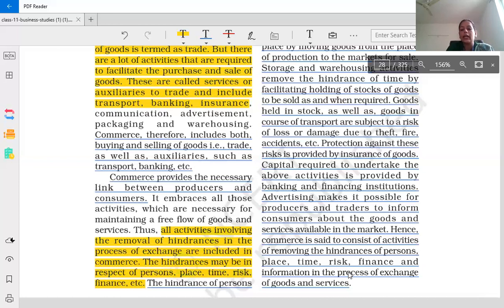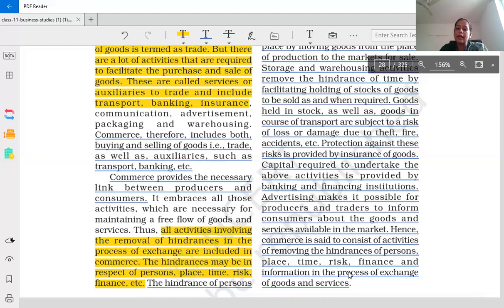You should know these things for the exam. For example, if there is a place-related problem — a manufacturing company in Gujarat and the customer is in Haryana — you reach the goods with the help of transportation. And transportation removes the hindrance of place. So you should know these things clearly.